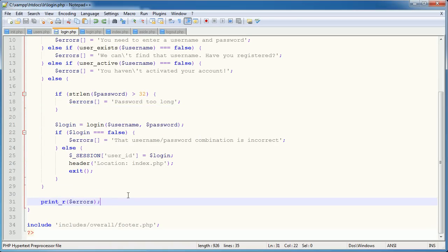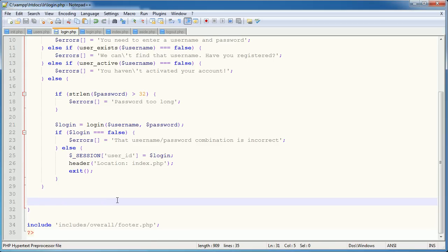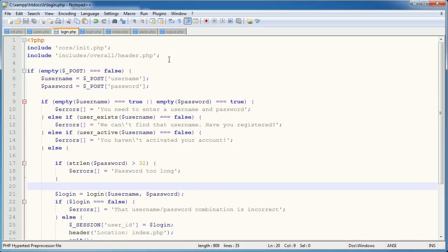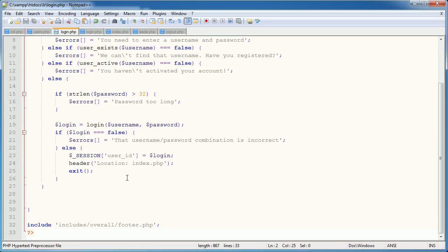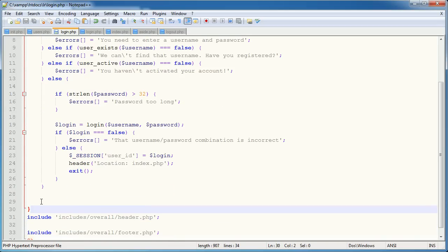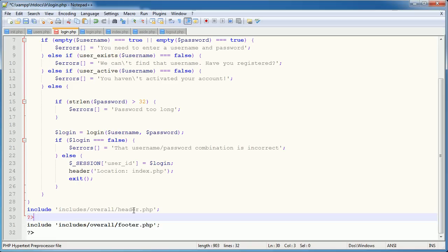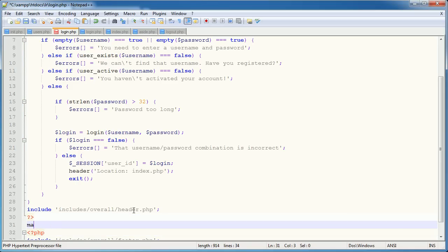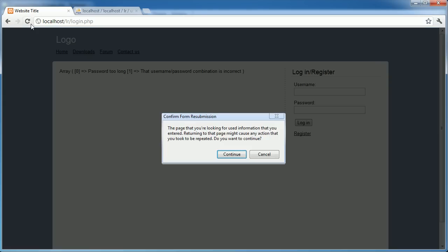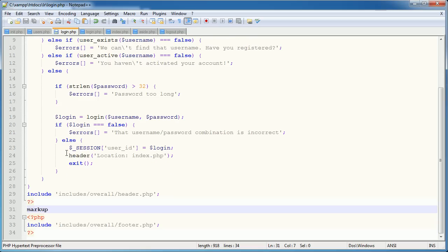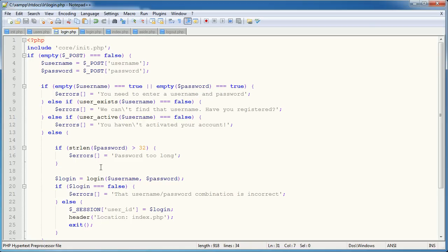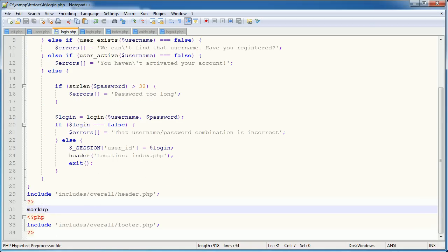We're going to create a function called output_errors. What this function will do is take the errors array, loop through each element, and return an unordered list. Let me think about the setup logically. I'm going to remove this header include from here and place it here, and reorganize the page so the markup goes down here. This way we get the same look and feel, but we're doing all the logic at the top of the page and any output goes down here.